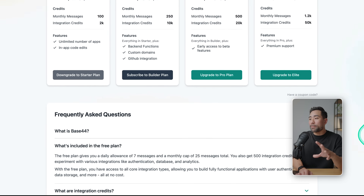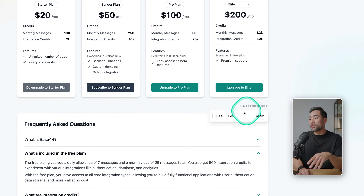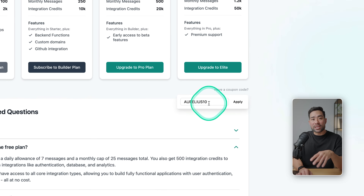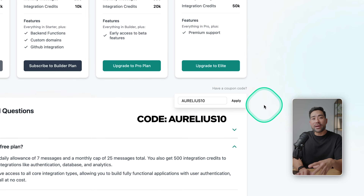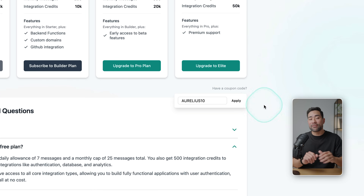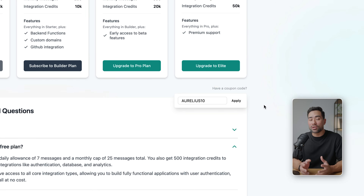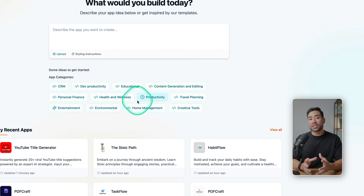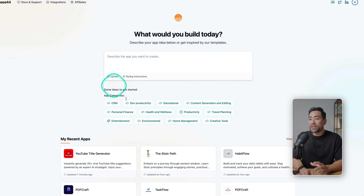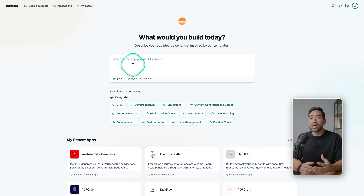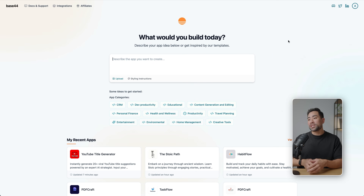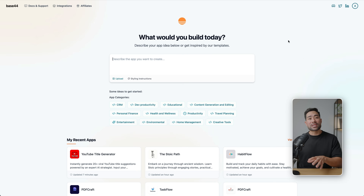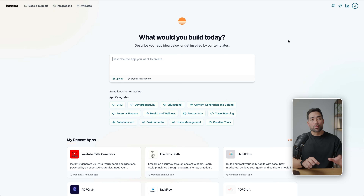On the billing page, if you have a coupon code, enter the code Aurelius10 and click apply — that'll give you 10 free credits to use while building your app. Once you're logged in, you'll see an obvious prompt field where you describe the app you want to build. If you simply want to demo it and play around, just enter something really simple.